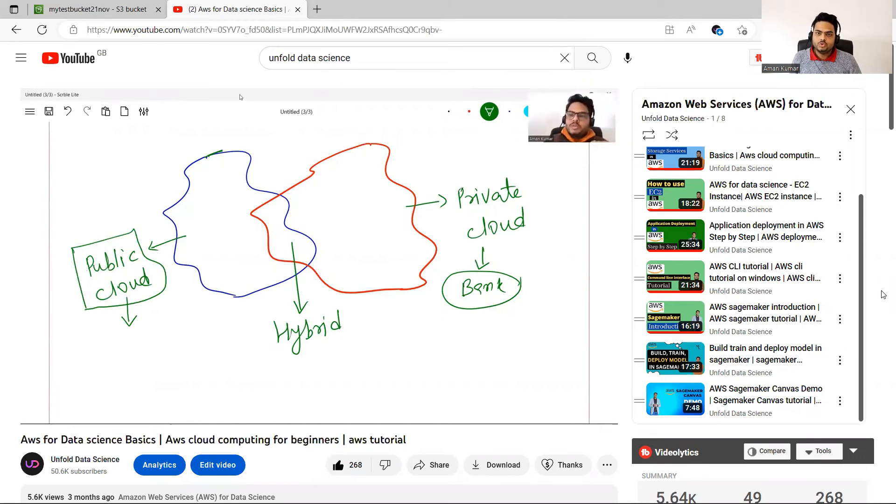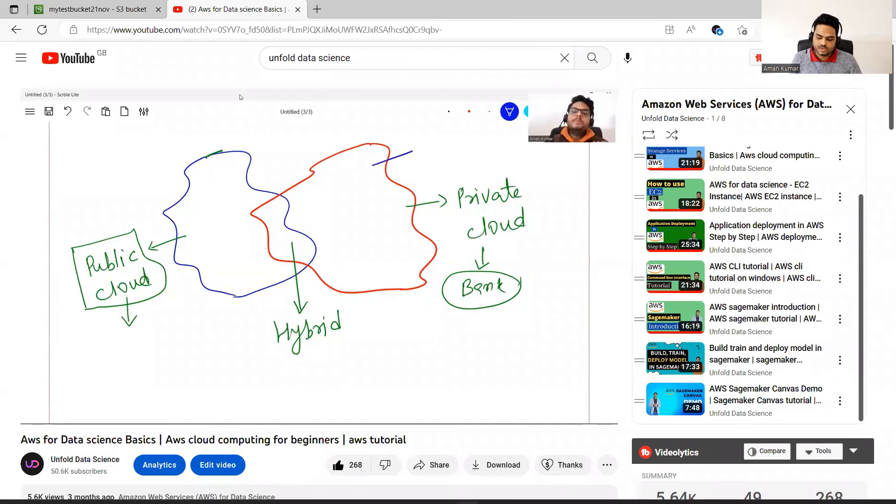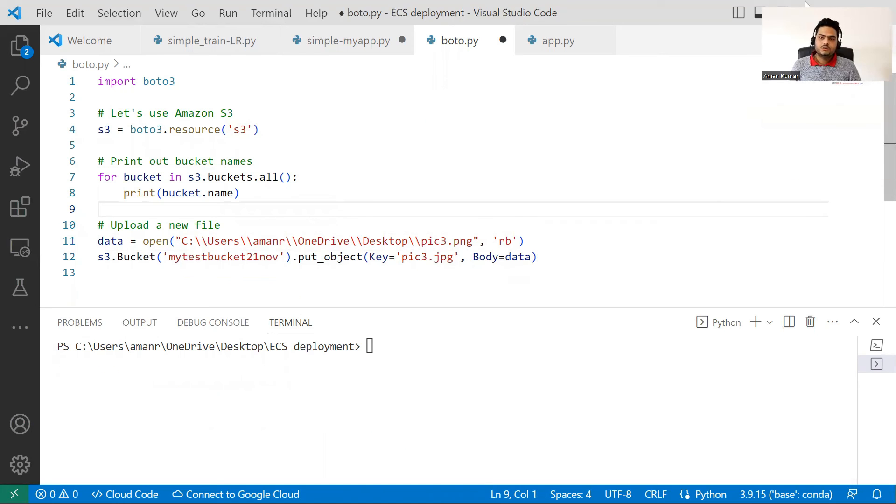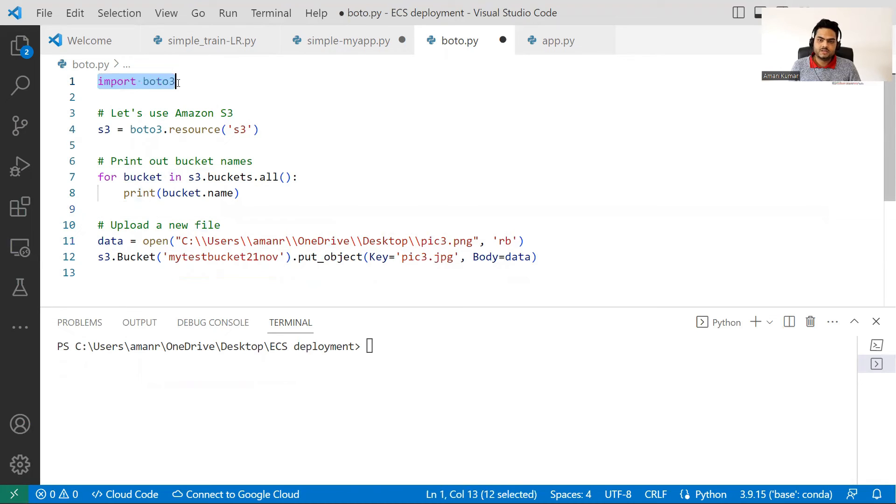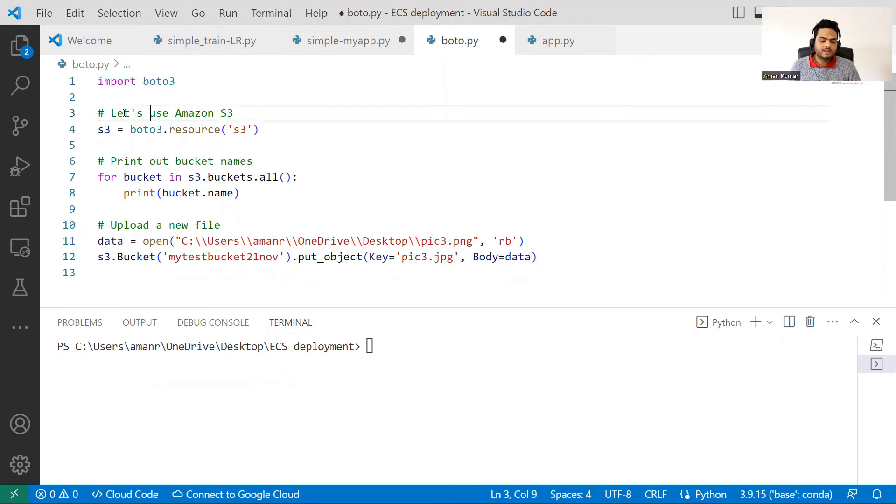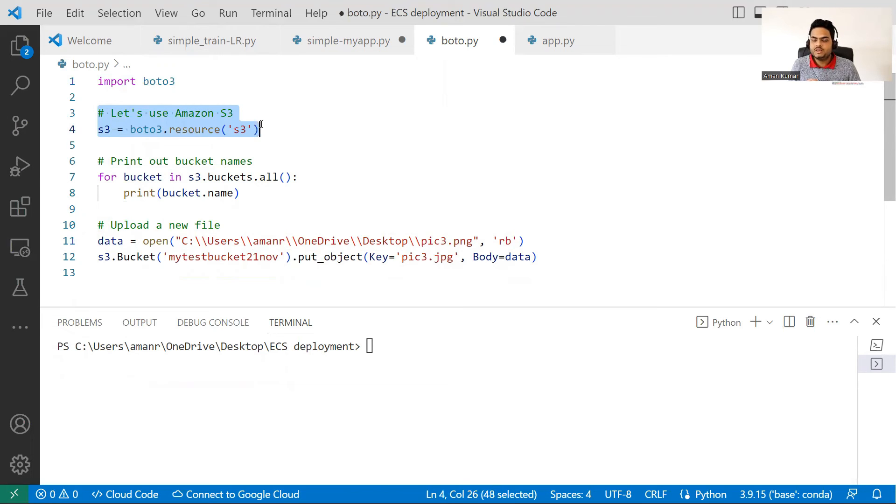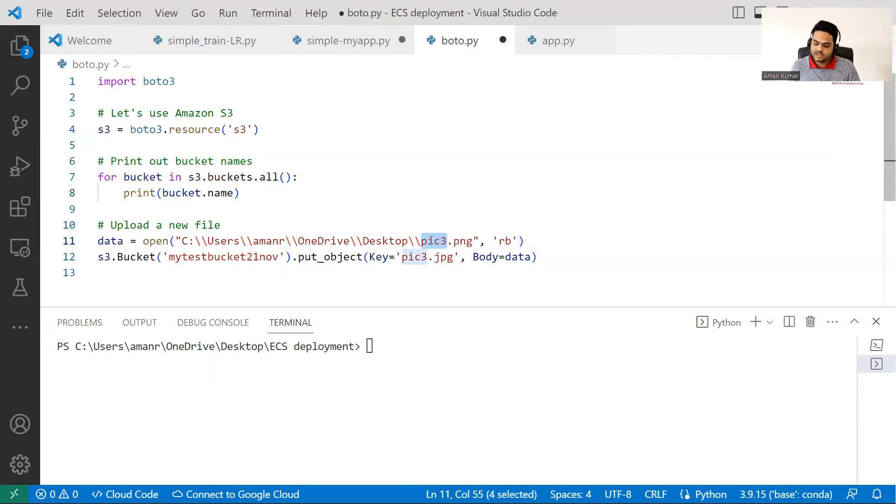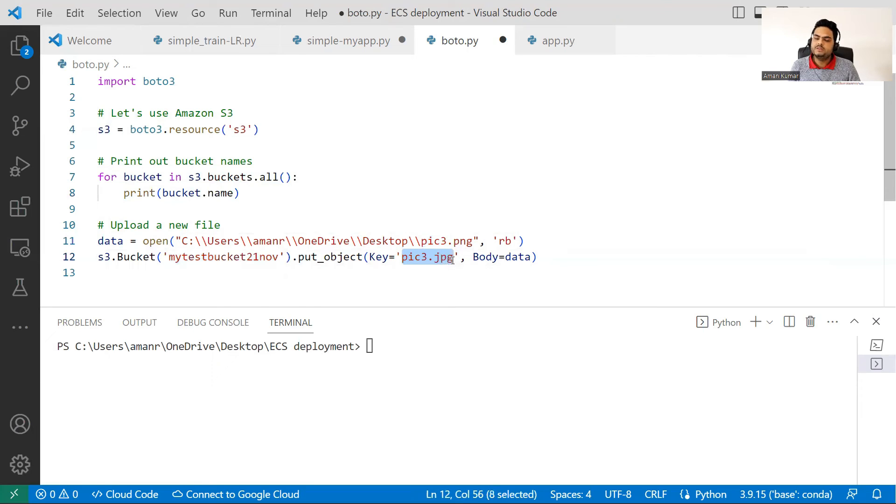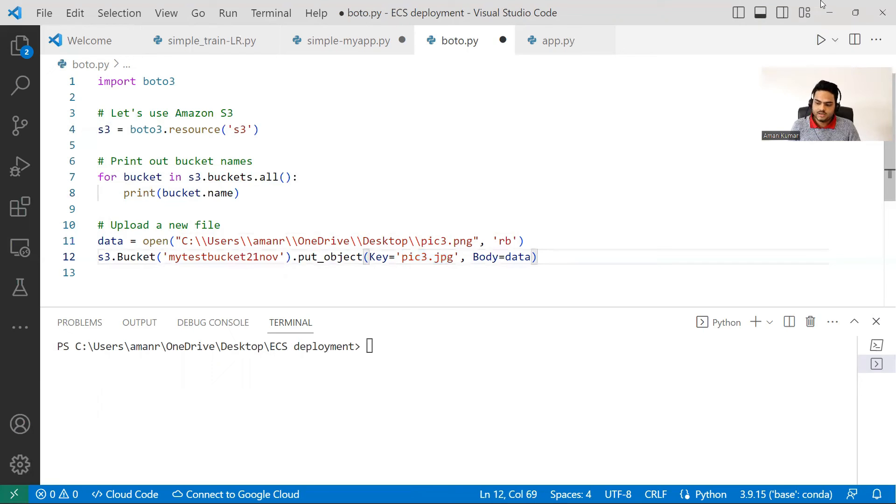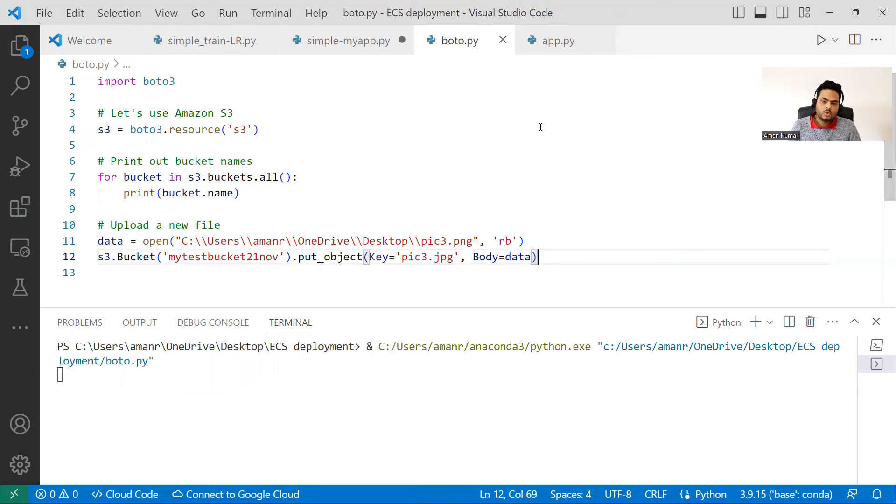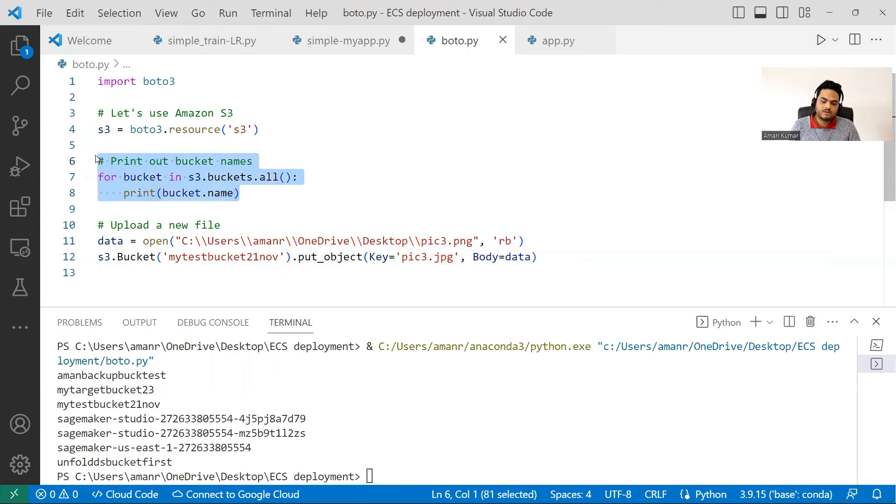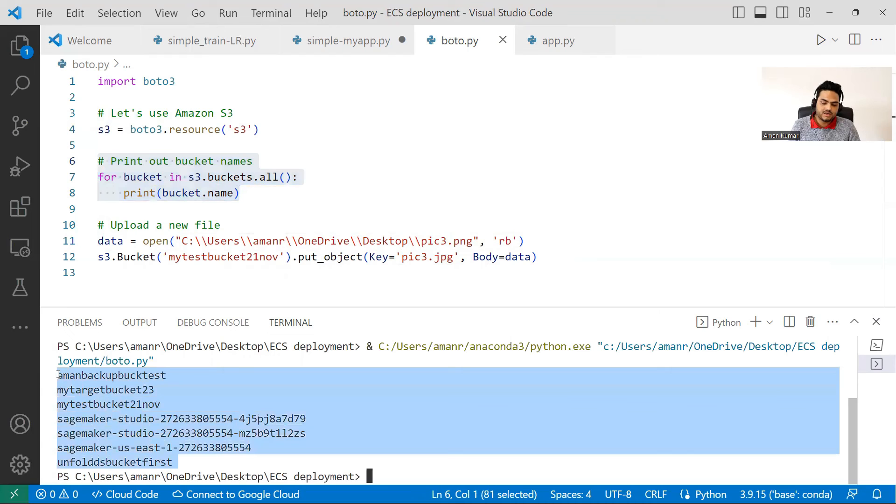Now to show you how to upload that pic three using BOTO3, let me go to my Visual Studio here. So what I'm doing here, I'm importing the BOTO3 library. That is Python SDK for working with AWS resources. Then I'm saying let's use image on S3, and I'm saying I will use S3 as one of the resource of AWS. Then I'm saying print out my bucket names. And then I'm saying take my pic three from my desktop and put it in this bucket with this key. What should be the key? Pic three dot JPG, which means the name of the file. And let me go ahead and run this and you will see one new file will get uploaded there. So by this line, I'm just printing the bucket list. So you can see bucket lists are getting printed and then I'm uploading pic three.